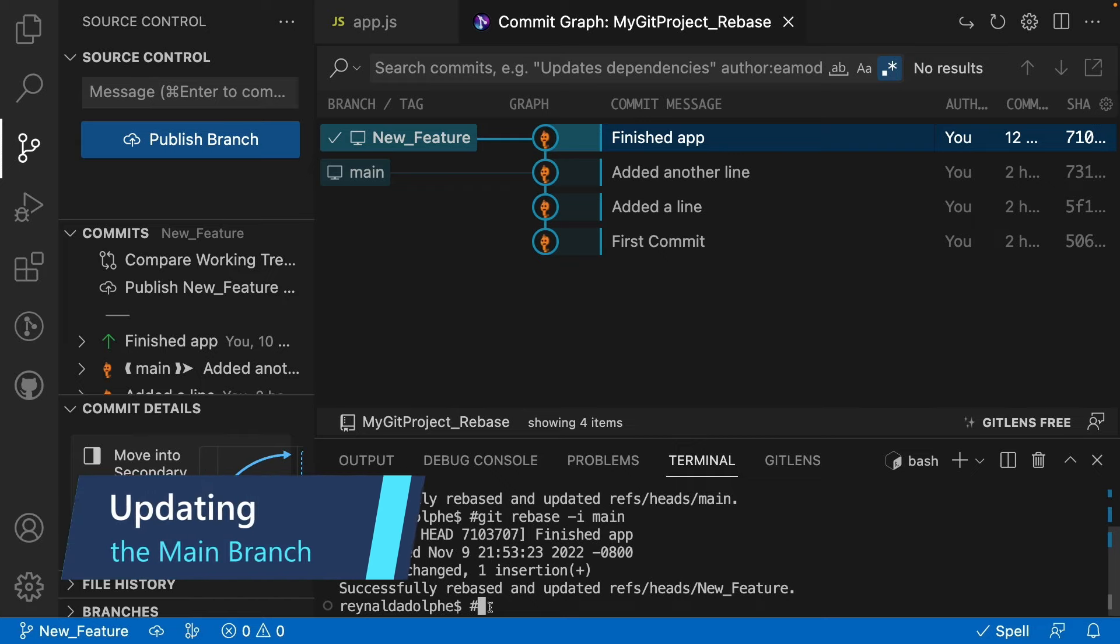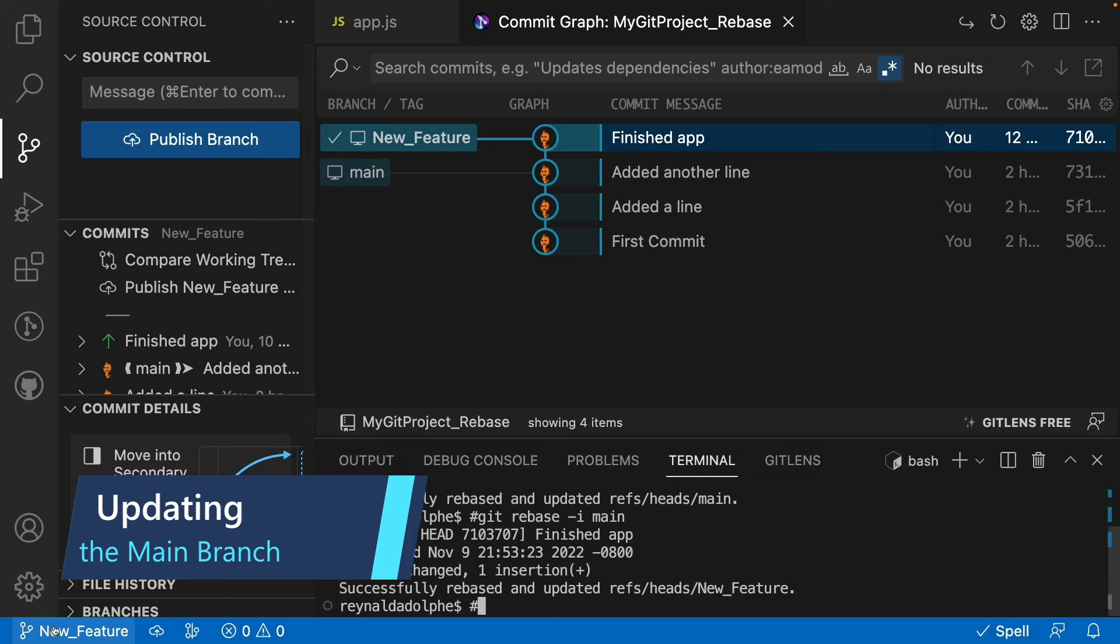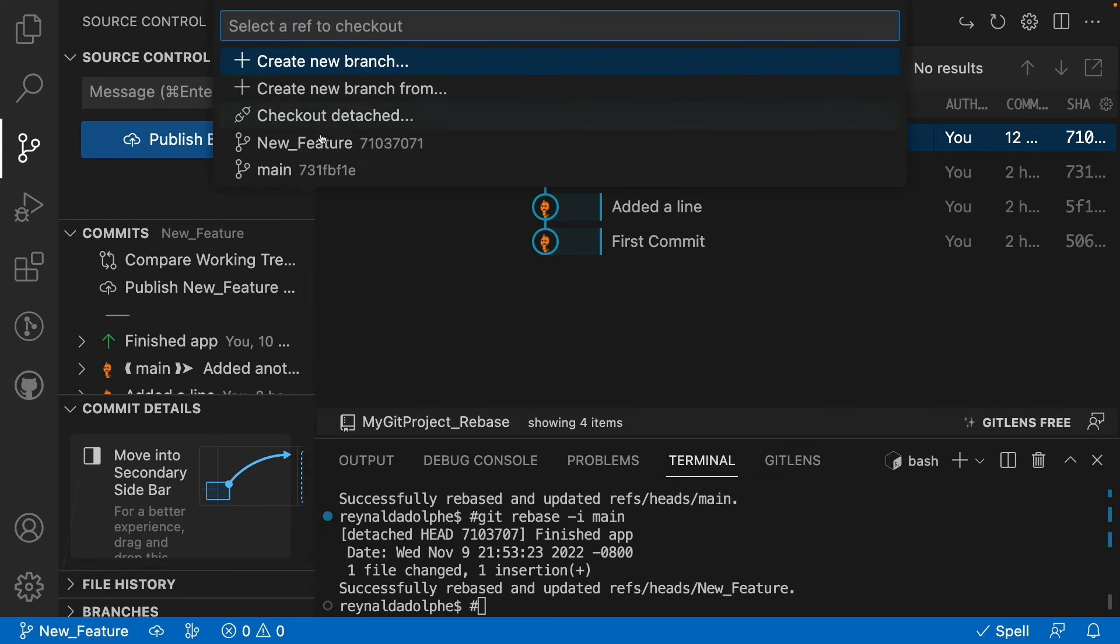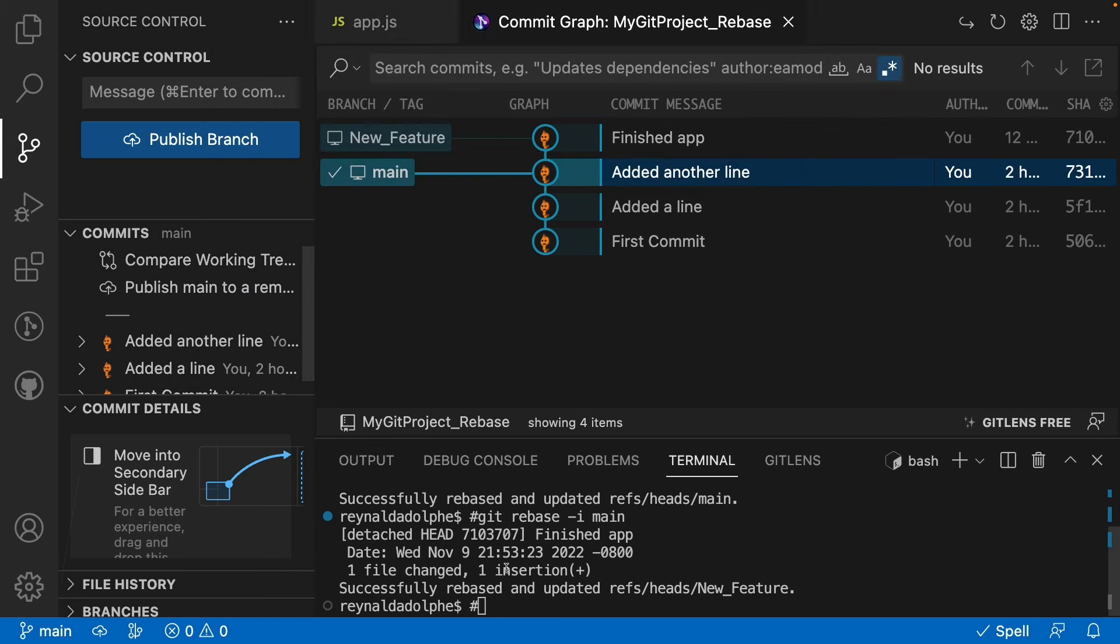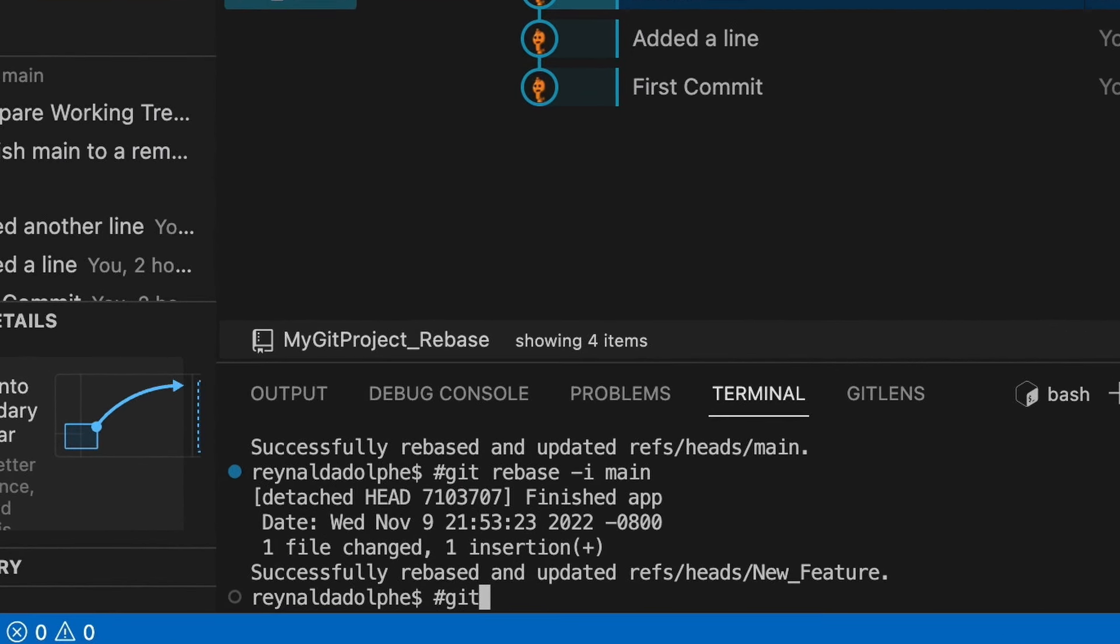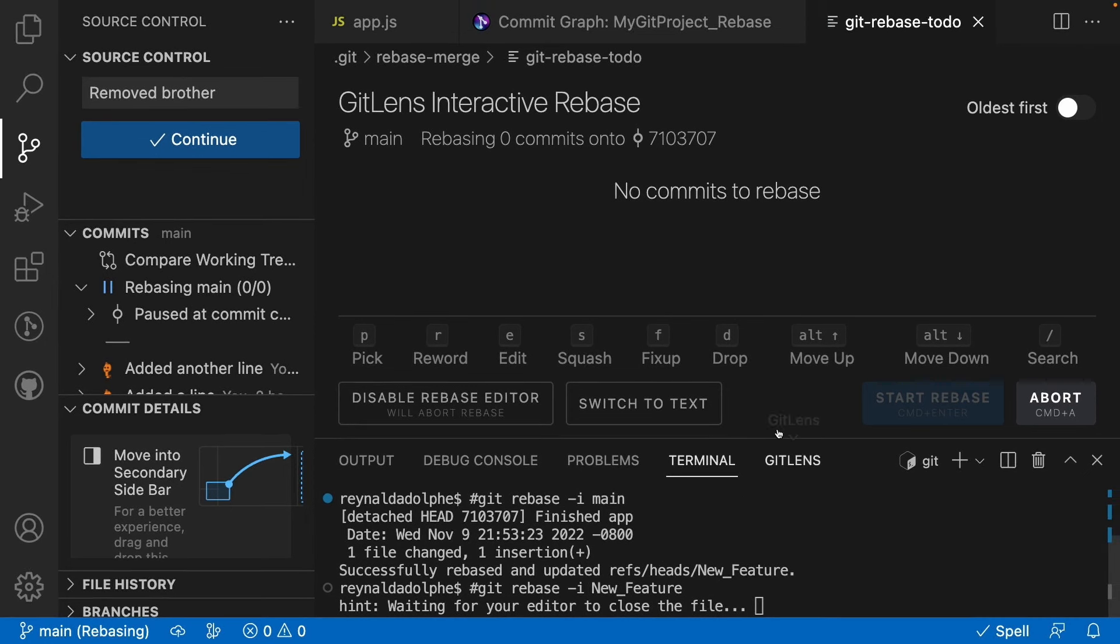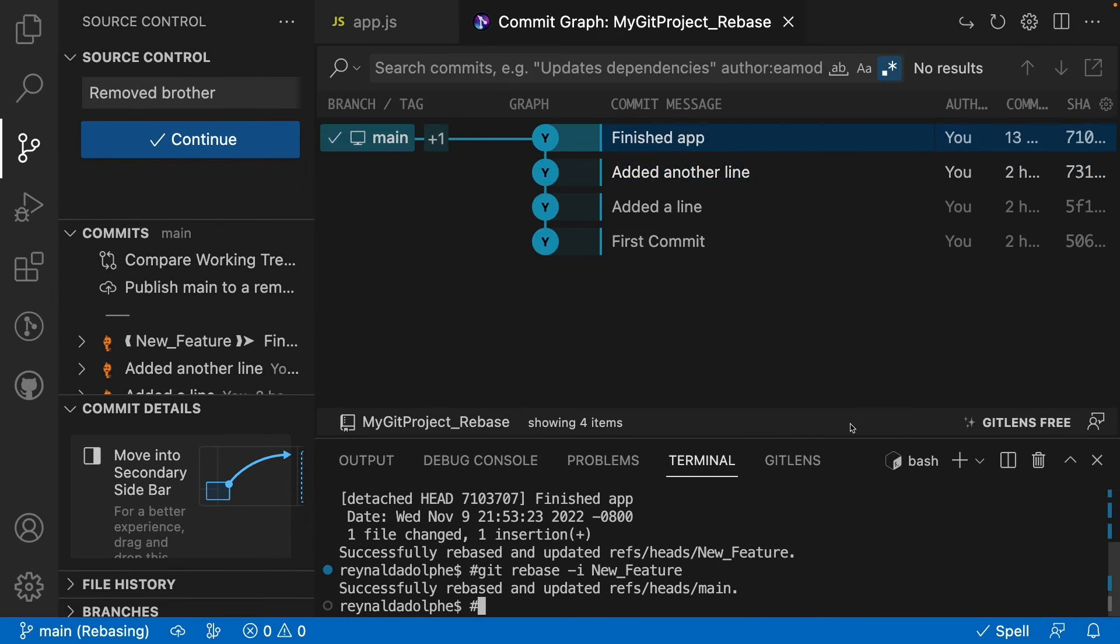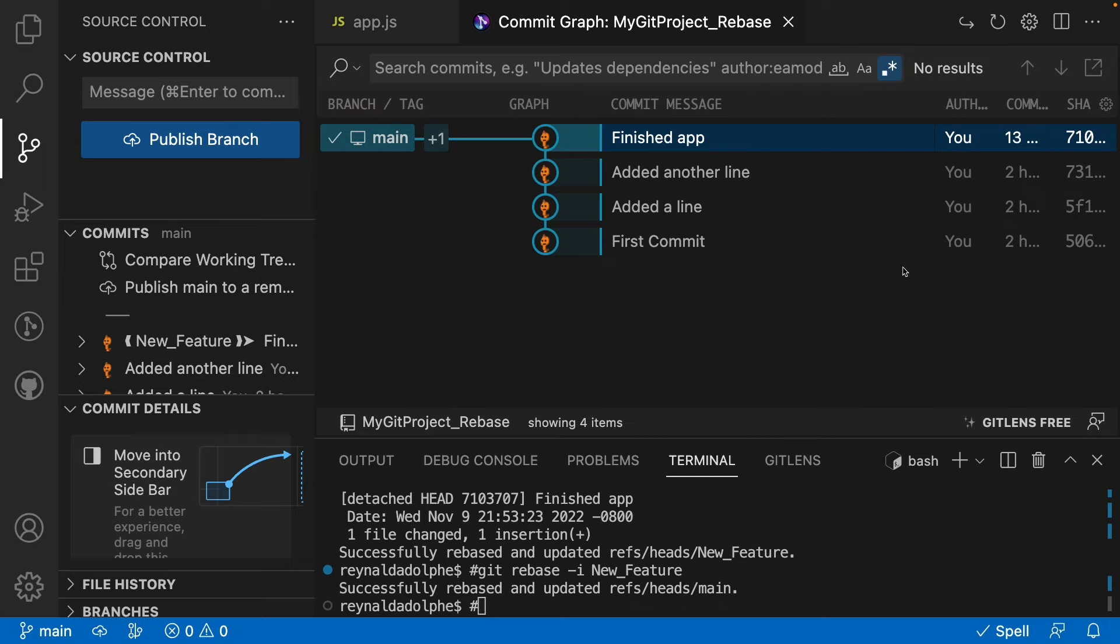If we want to update our main branch, all we need to do is switch like we did before. From the command palette, I'll switch to main, and from the terminal I'll type git rebase -i new_feature. Once again, when this view with this editor shows up, we can just go ahead and close that. Now what we see is that our main branch has updated and rebased as well. When you look at our commit graph, all these changes are reflected in our main branch, including our 'Finished app' commit, which was originally three commits that has been squashed into one.